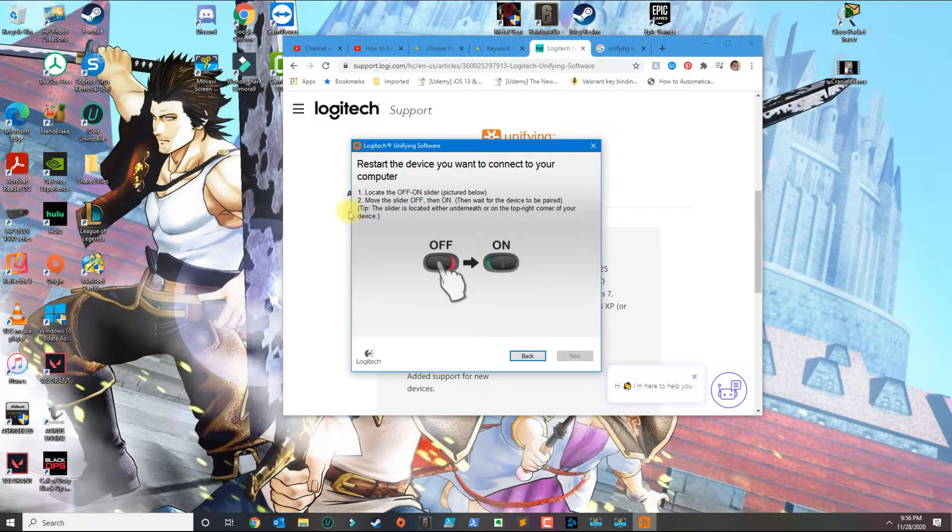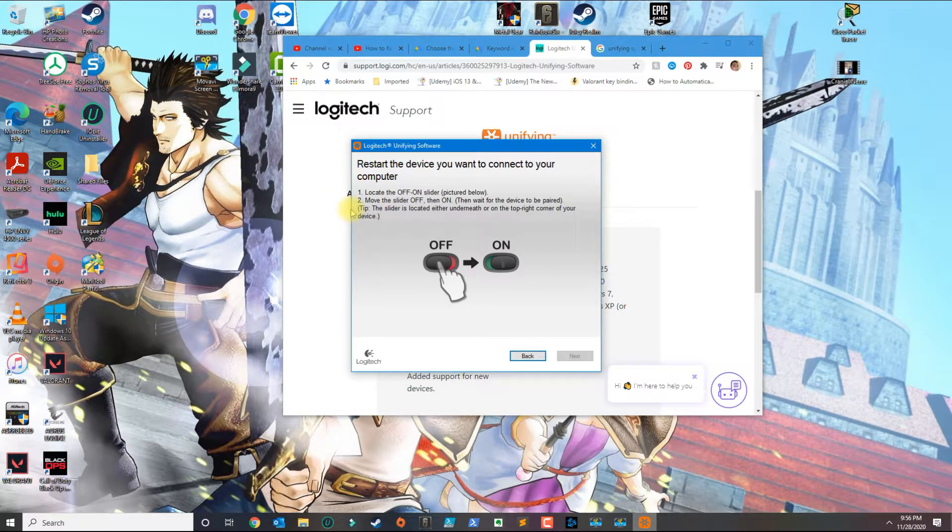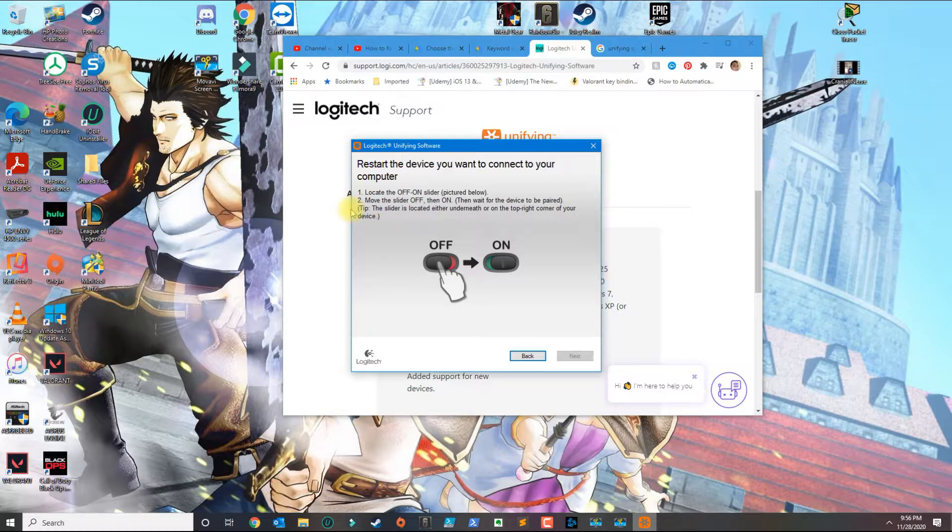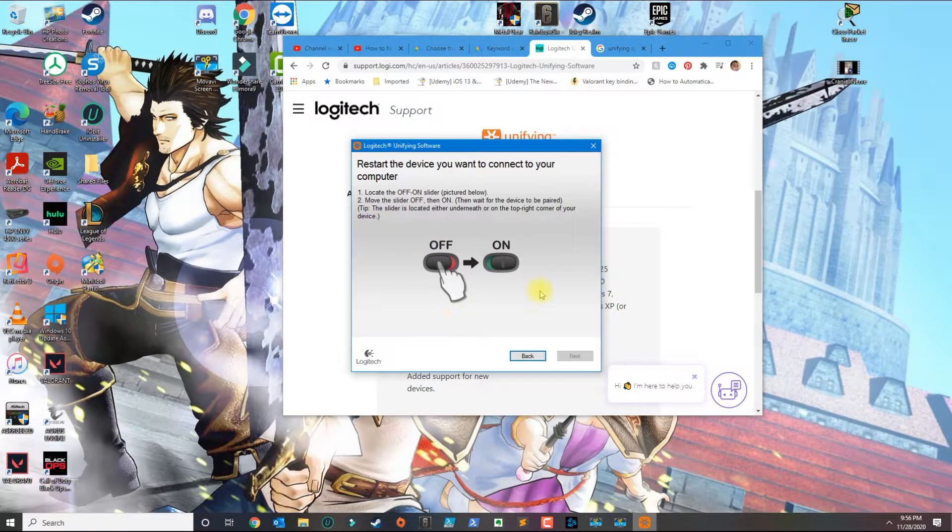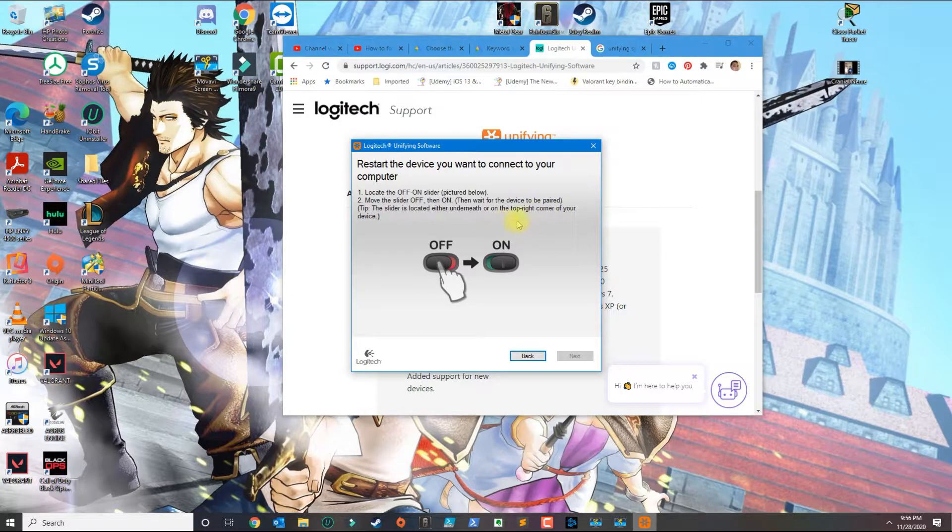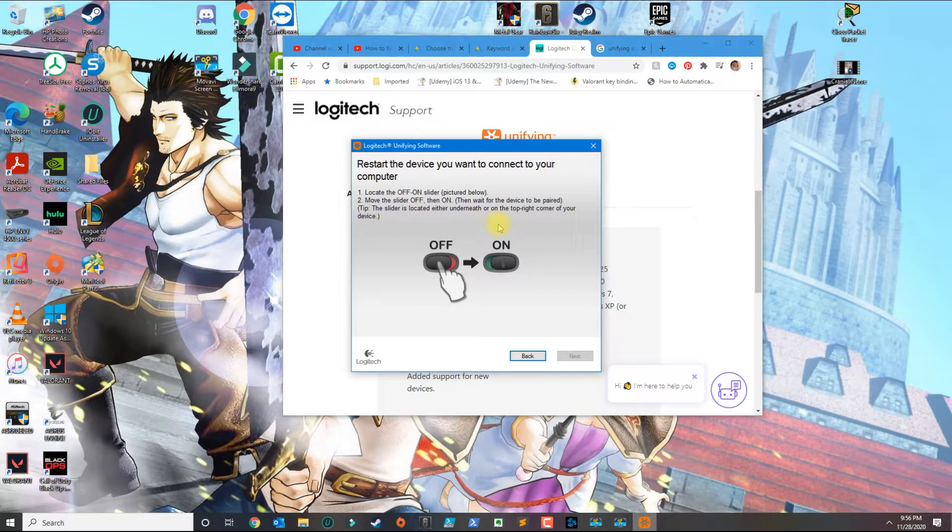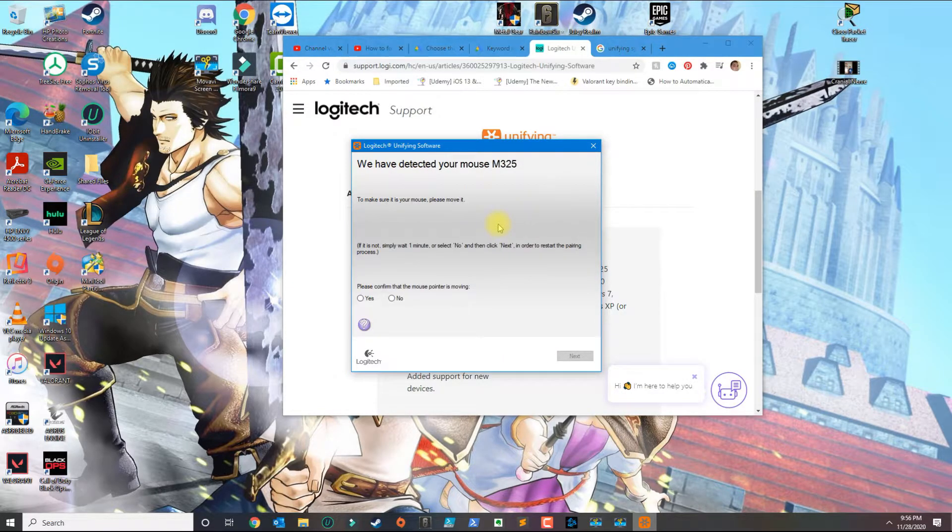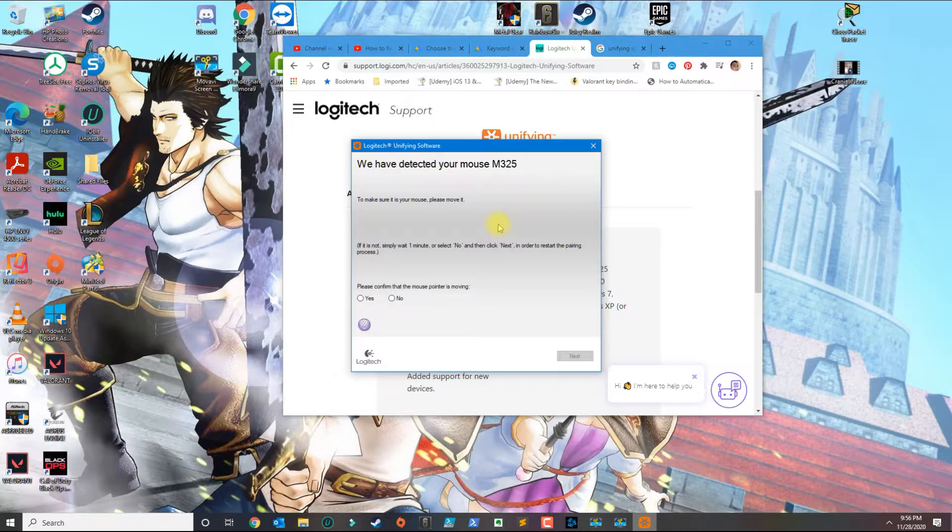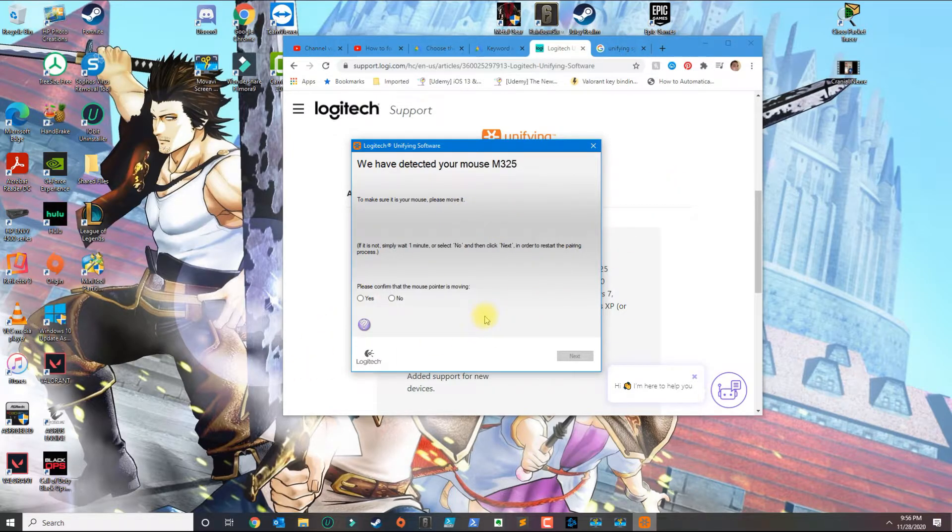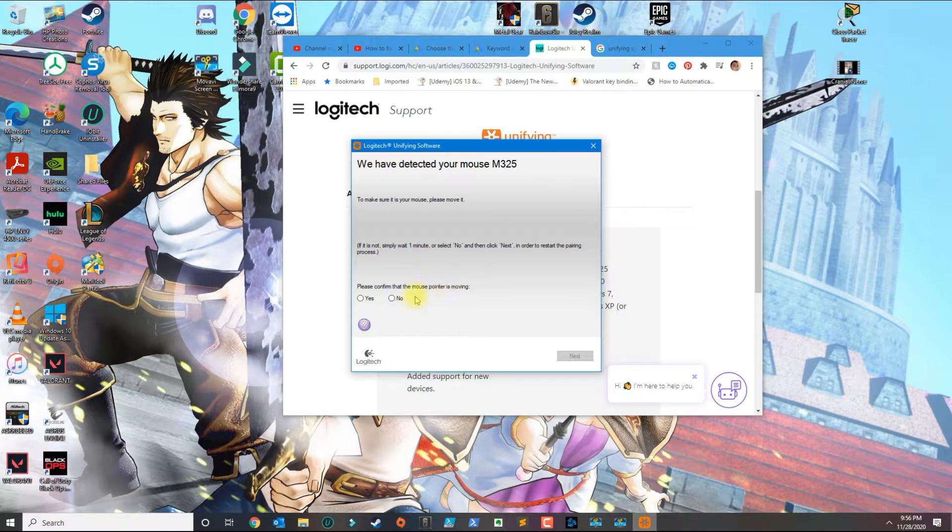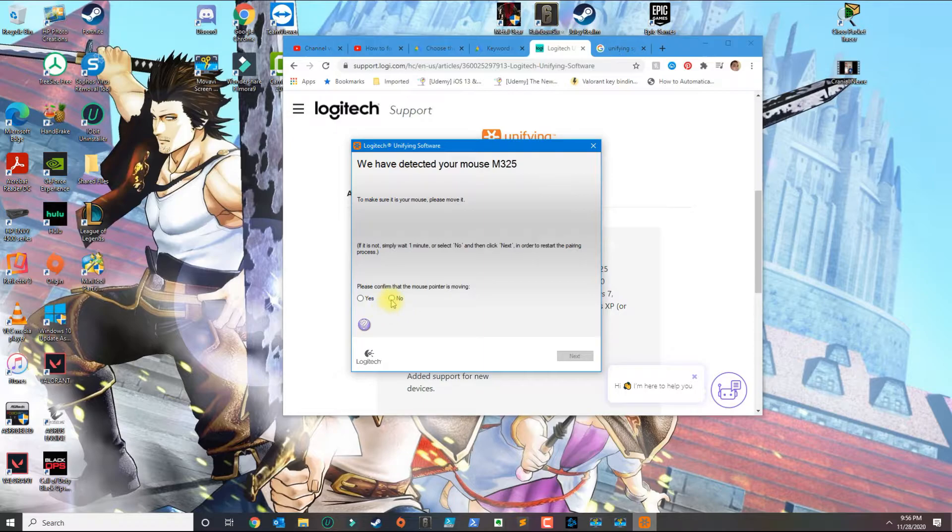Go ahead and plug in the receiver at this point and turn the mouse off. As soon as you turn it back on, this should automatically detect the receiver and sync it with the mouse. Move it to the on position, and as you can see, it automatically detected the mouse. I'm moving the mouse and now I can confirm that the mouse pointer is moving.